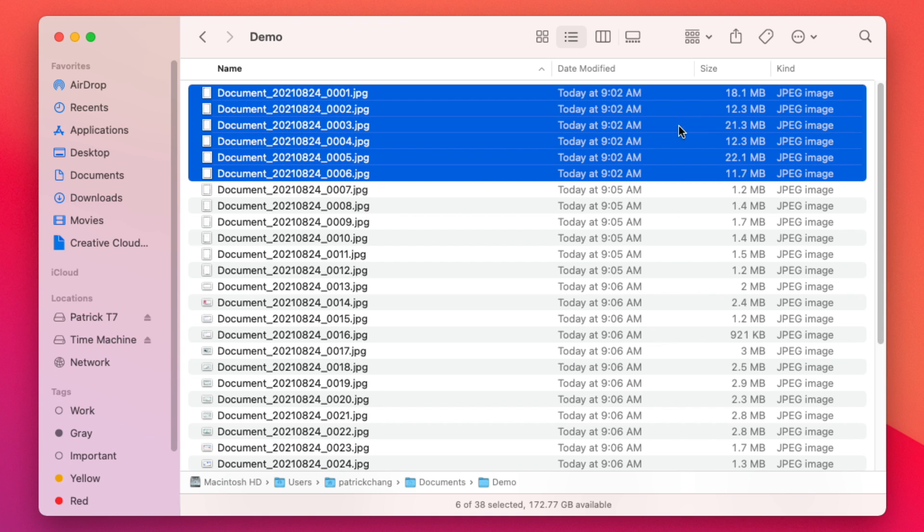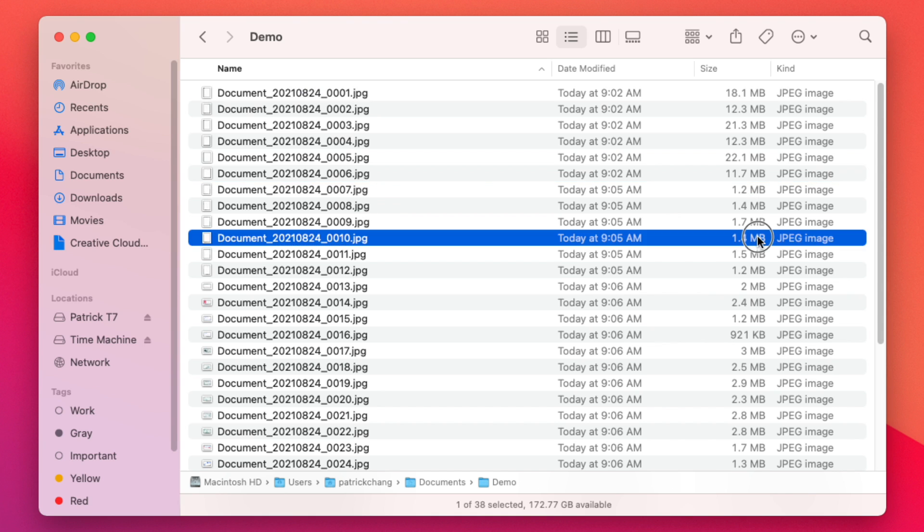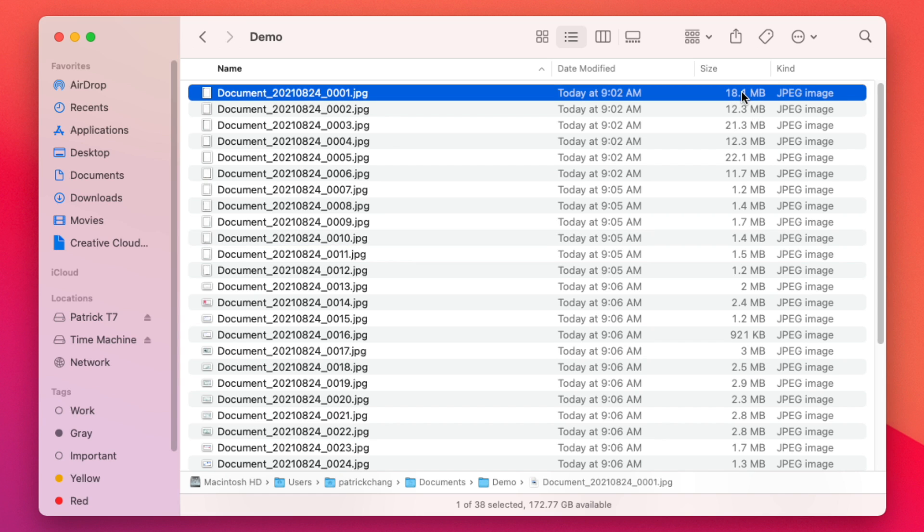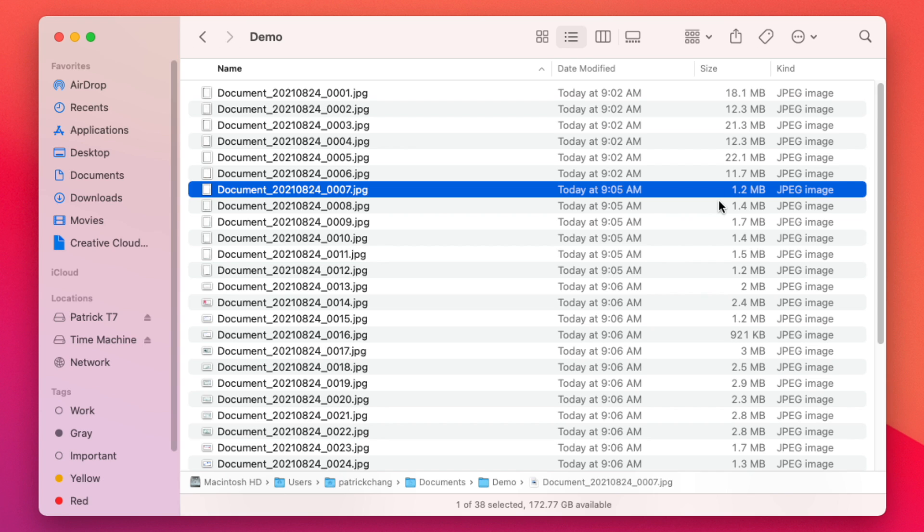You can see the file size difference. This is at 18.1 megabytes and then this equivalent one that I scanned at 300 DPI is at 1.2 megabytes. If you're scanning a lot of documents you definitely don't want to do 1200 DPI.